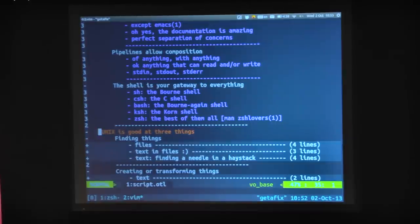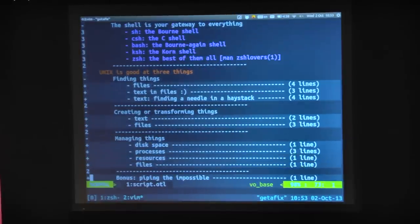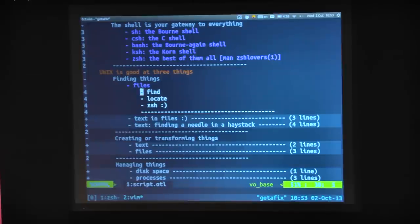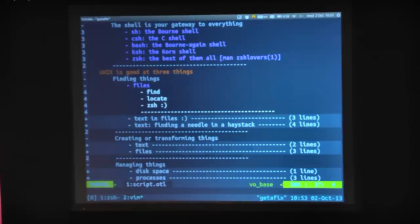Unix is good at three things: it's really good at finding things — finding files. The command find is just wonderful. So in Z shell, if you do find minus, hit tab, it just gives you a list of all the options. I can say find -type, hit tab again, and it shows you what the different types are. Your shell should do that.